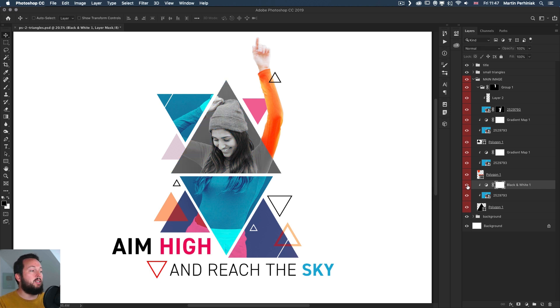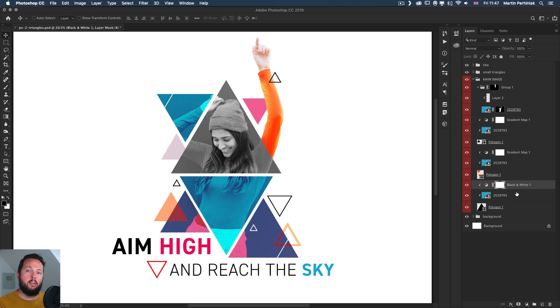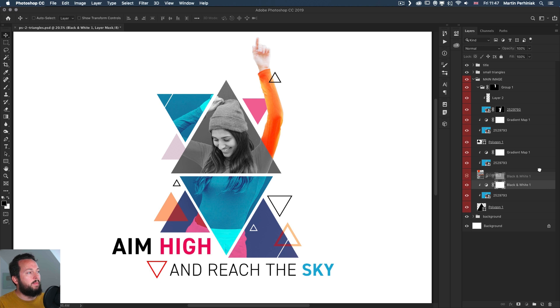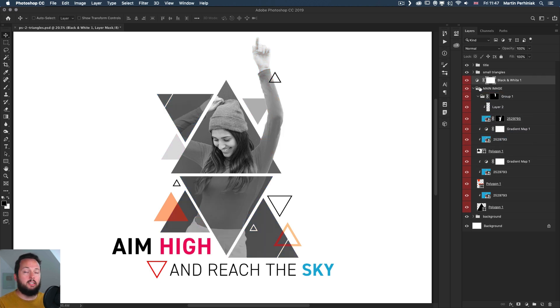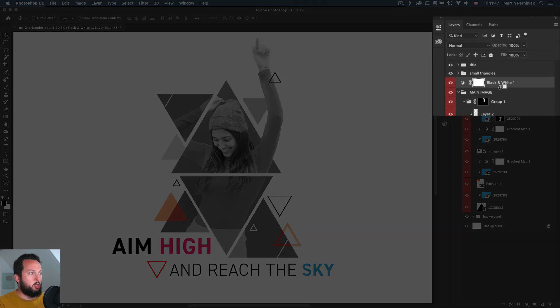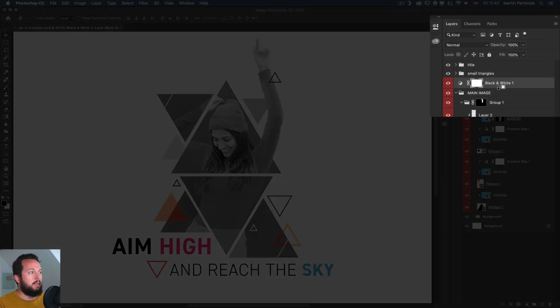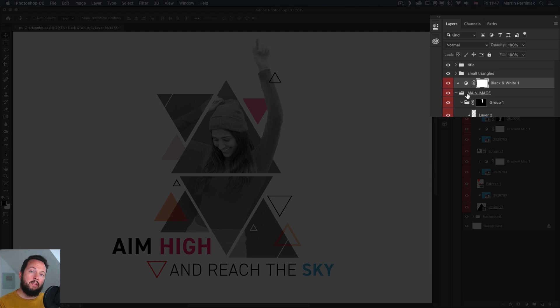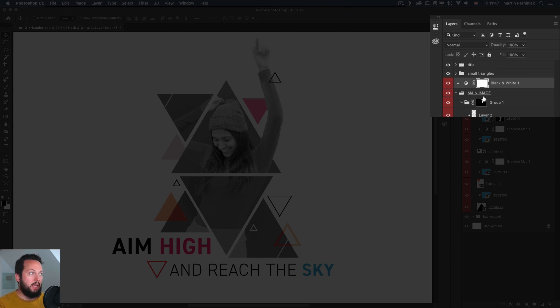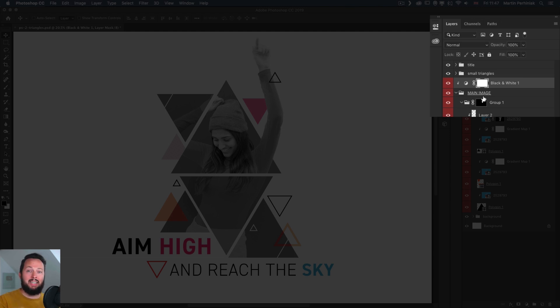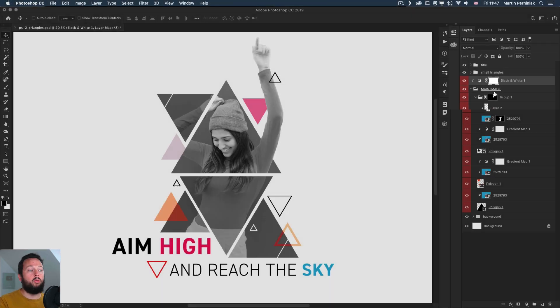The cool thing though is that you can also use clipping on adjustment layers and clip them directly onto a full layer group. This is something you might not be familiar with. So if I place it here just above the main image and I use Alt or Option click between them, then you will see an underline showing up just underneath the group's name. That means that now the adjustment layer is clipped onto the whole group.